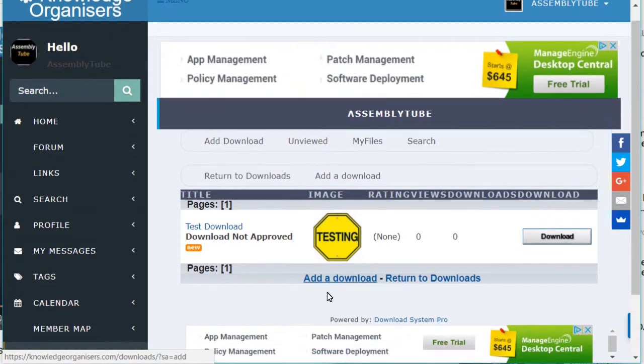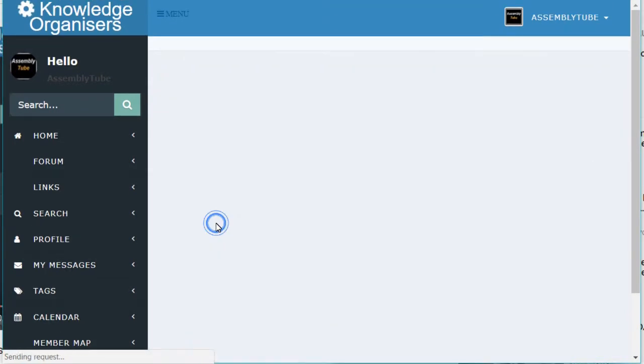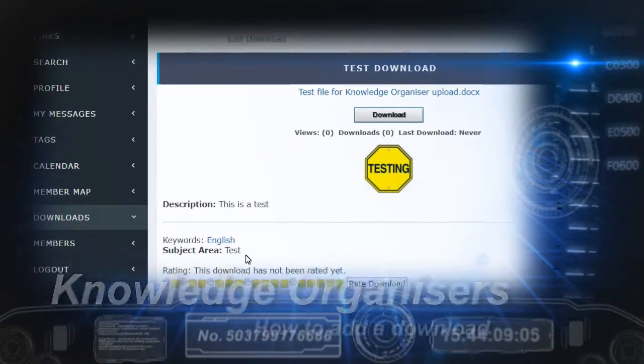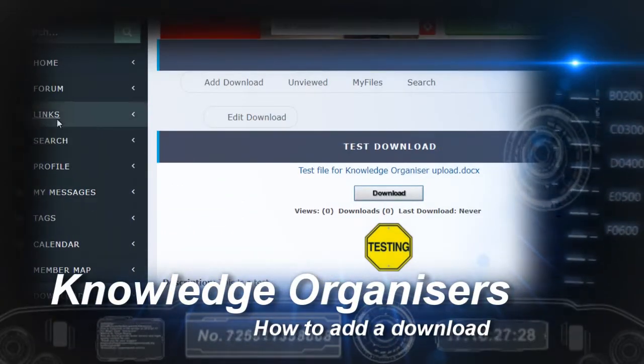You can have a look at your download. Click on it to see what it looks like. Anyone going there can click Download. Thanks for listening.